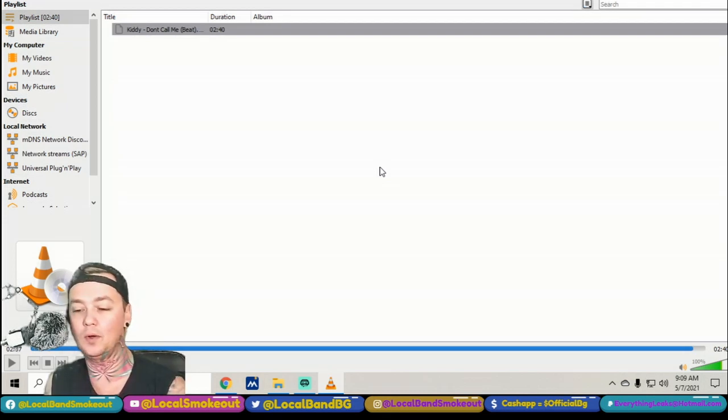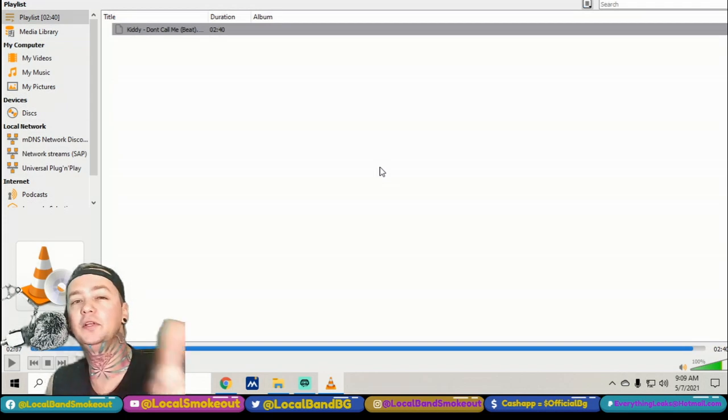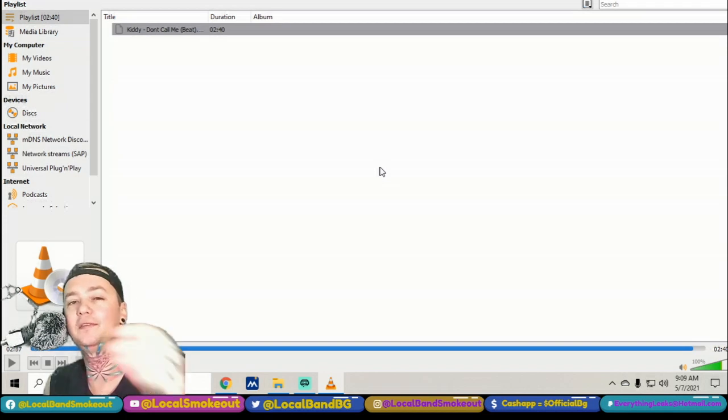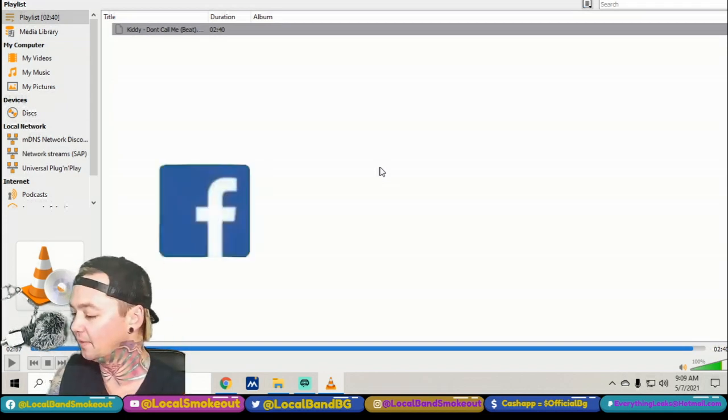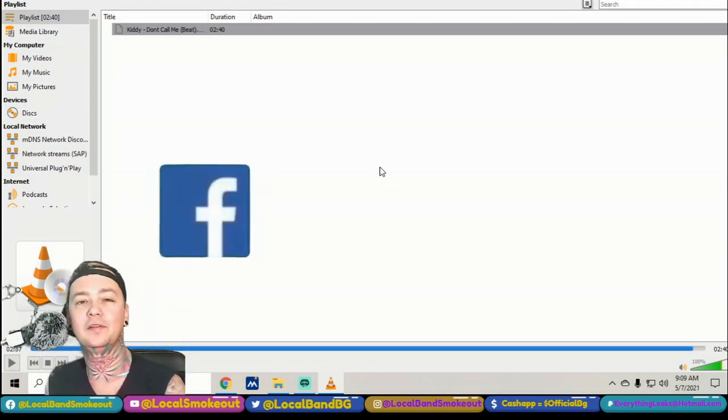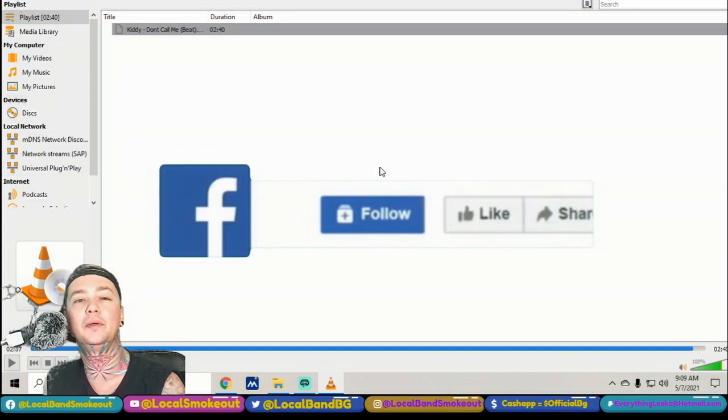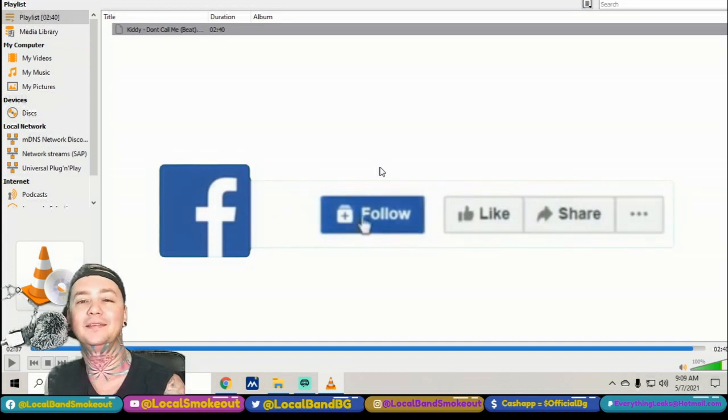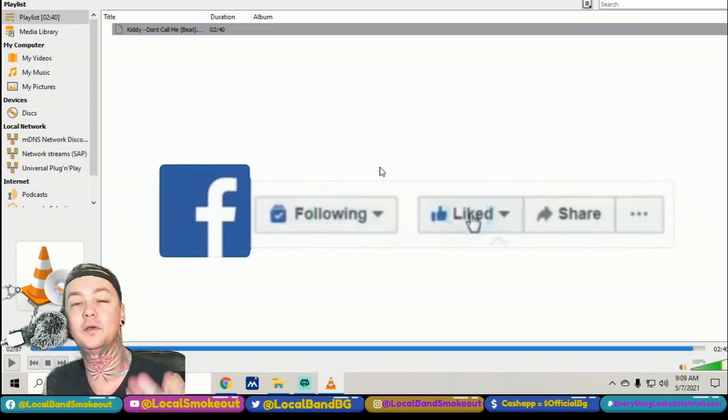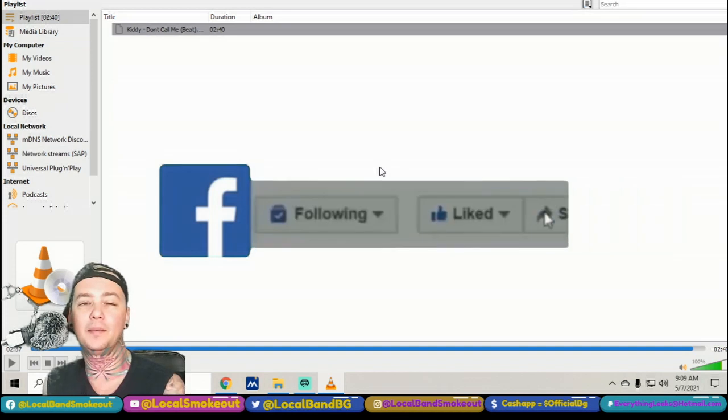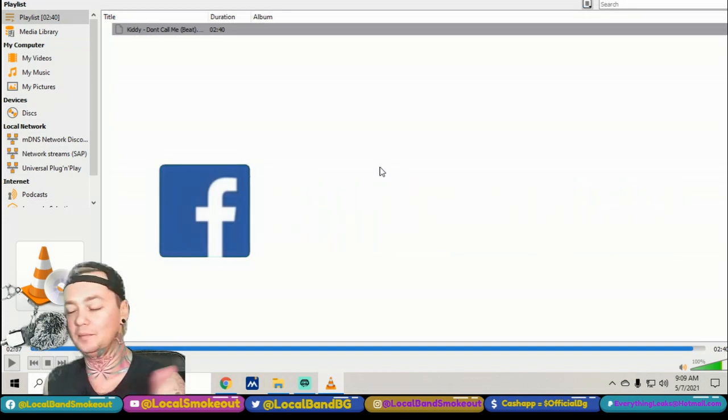EDM music, whatever you want, we review it all. Do you want your music on the show? Any artist, any genre from anywhere, hit me up. Facebook.com/LocalBandSmokeout. We're also on Instagram at the same handle. On the Facebook page or Instagram, just message me and I'll be sure to get back to you and explain how to get your music on the show.